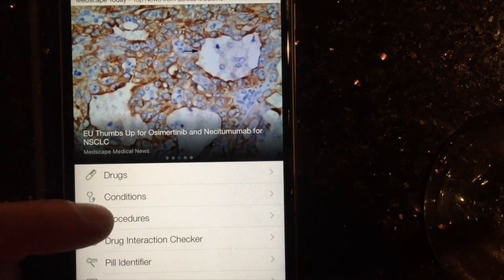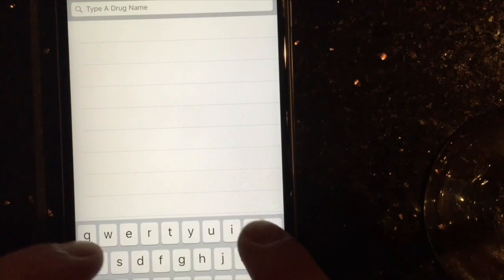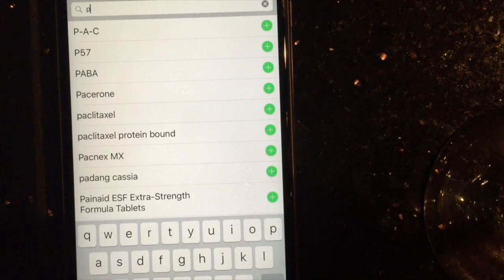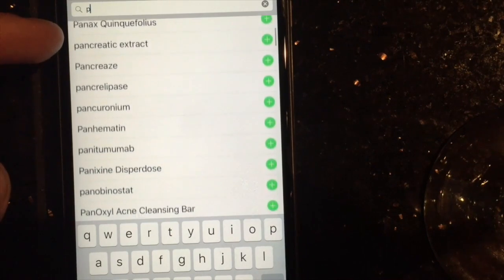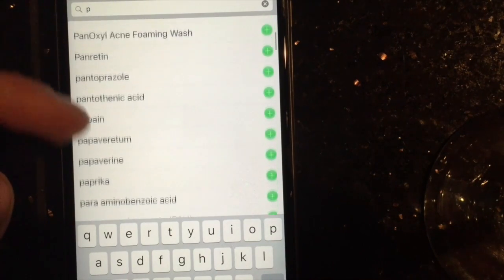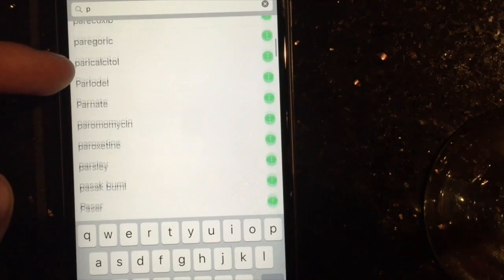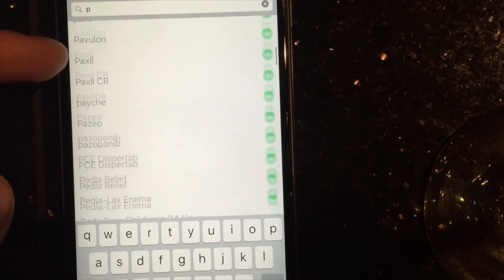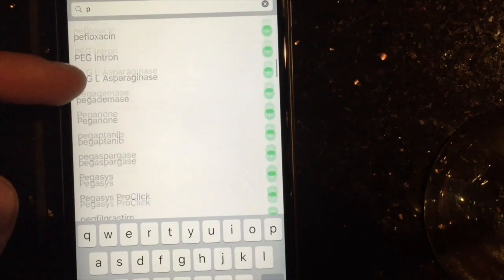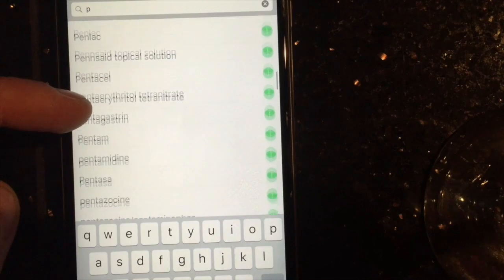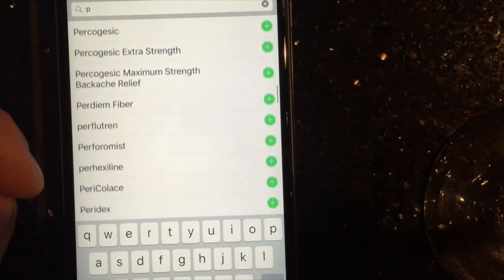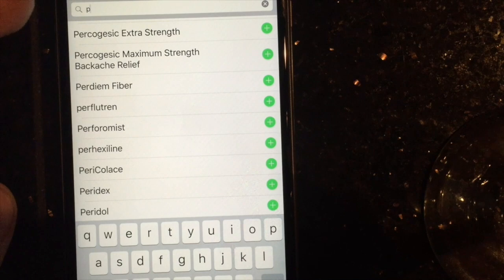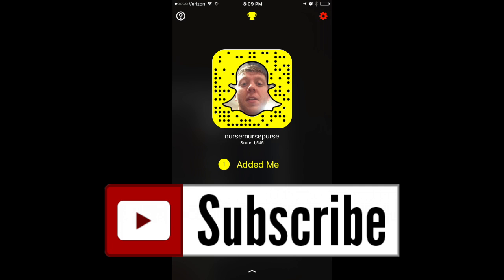The next app is Medscape — basically it's like a drug guide in your pocket. You can look up drugs, interactions, and use the pill checker to see what certain pills look like. It's a pretty helpful app — if you don't have your drug book or access to a computer, you can find all this information on your phone if you're researching meds on the go.